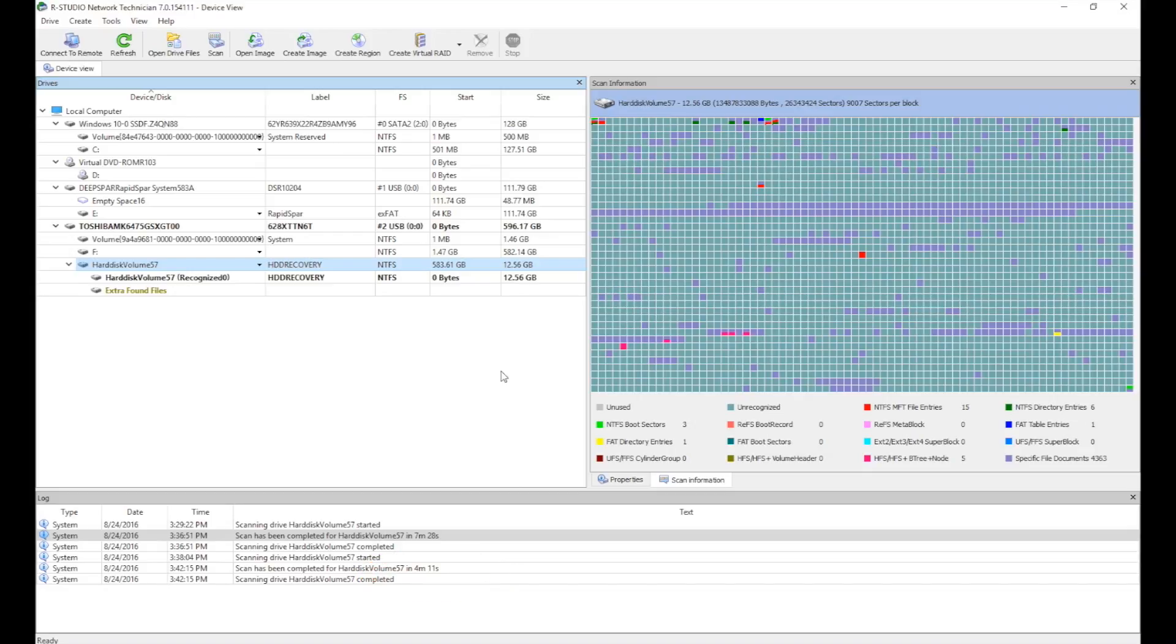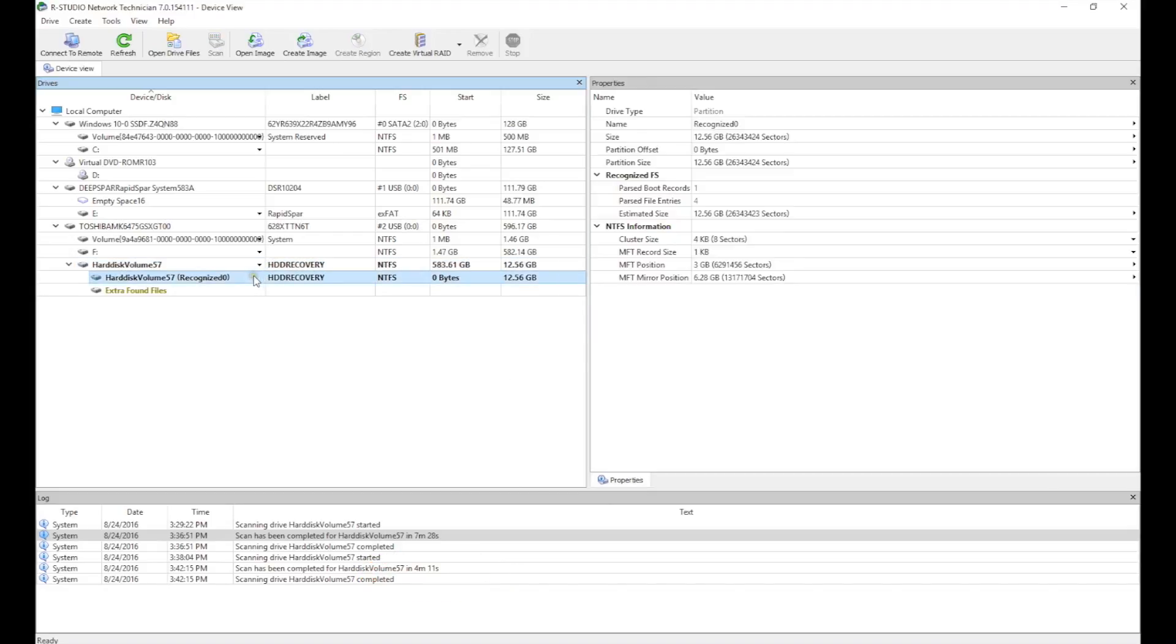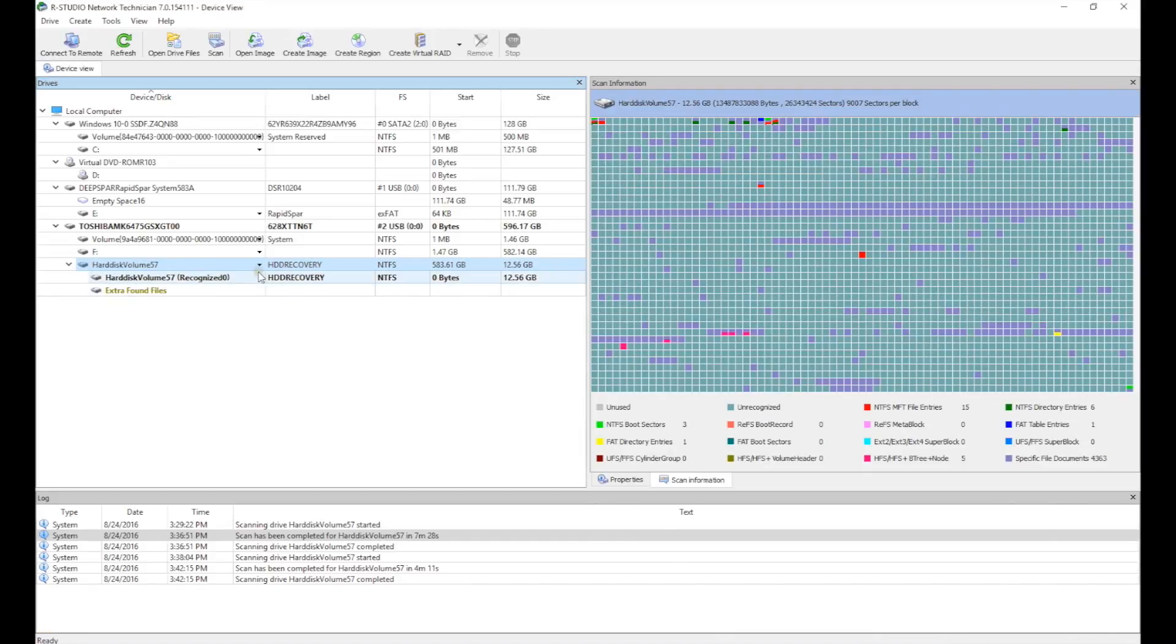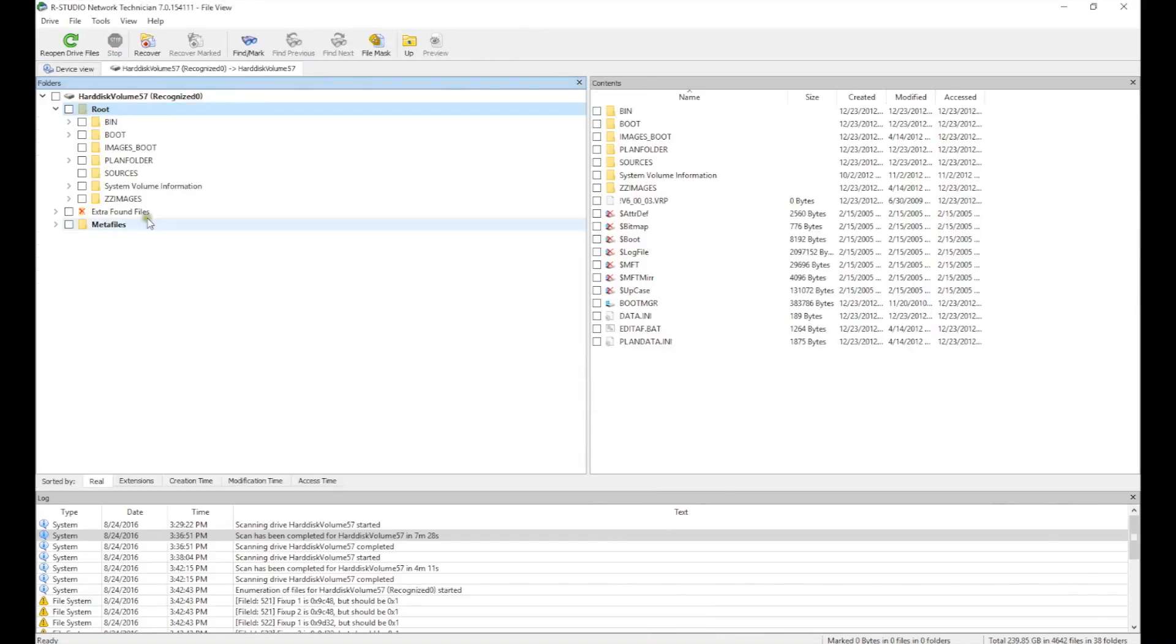Now that we've finished the scan and found a file tree, we can save the files we need. Because we already scanned this whole partition, these files are being saved from the image on the healthy target drive.